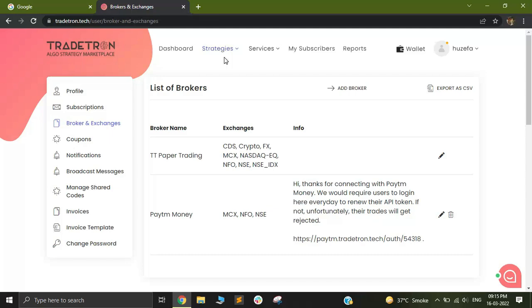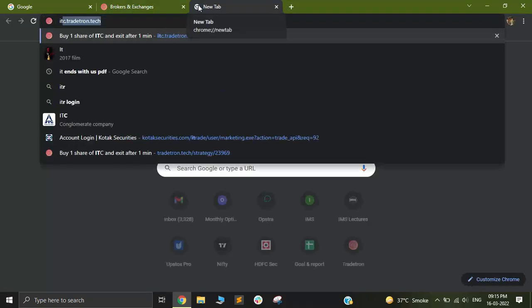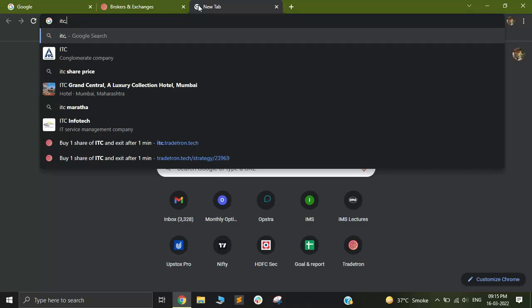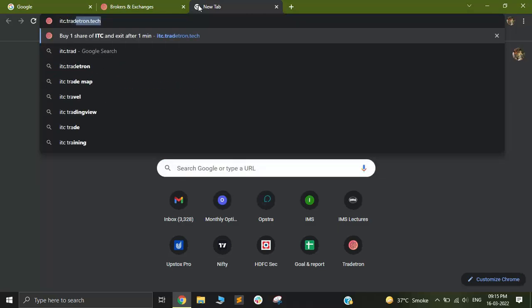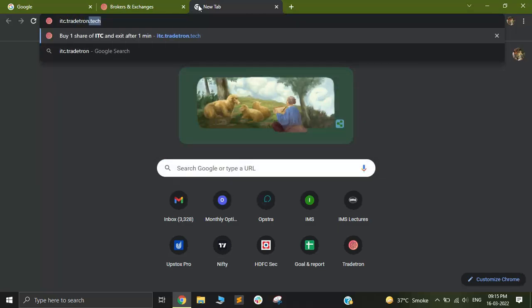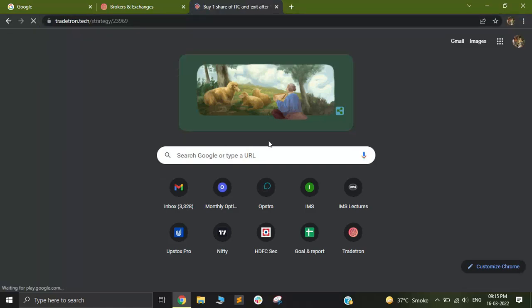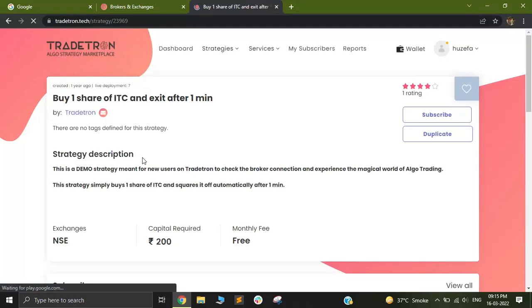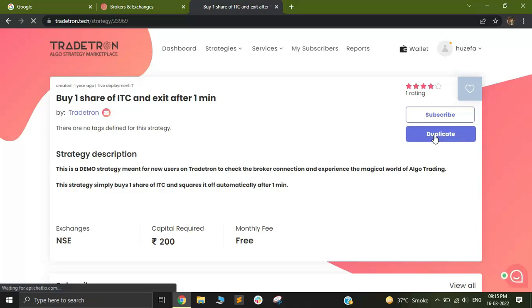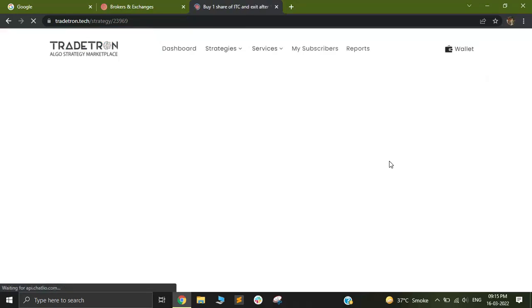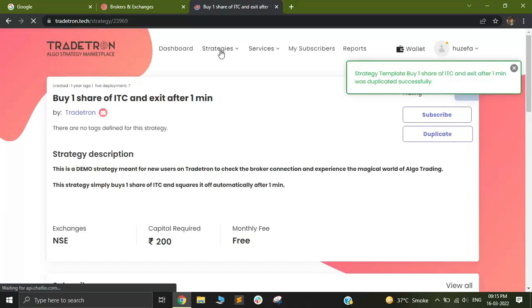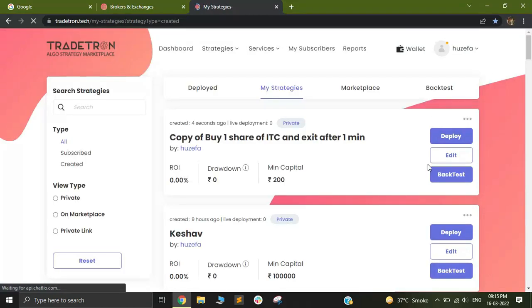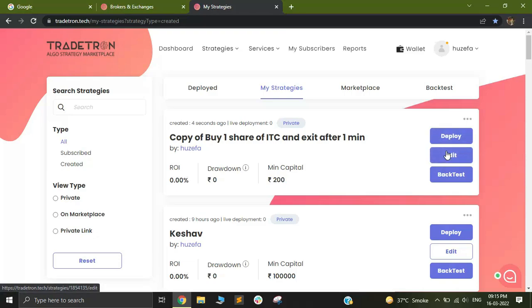Now that we have configured our account, I will first test this account to ensure the trades are being executed properly. In order to test it, I'll just open a new tab and look for the strategy called itc.tradetron.tech. I will click on Enter, and when you open this link, you will see this strategy open. I'll simply duplicate the strategy and go to My Strategies. By deploying this strategy, I'll be able to test out if the connection has been done correctly or not.